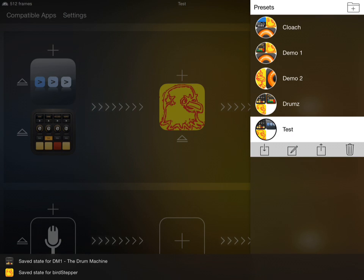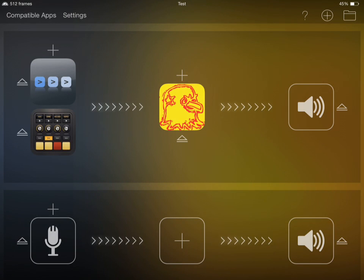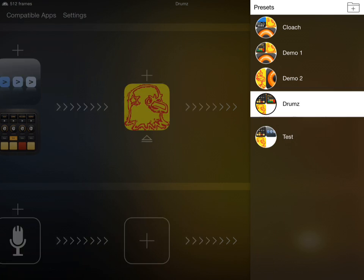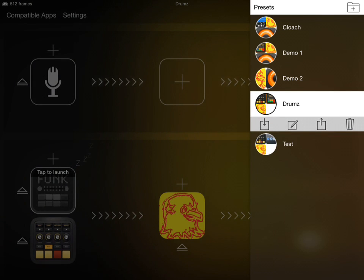So, we saved the states for both DM1 and Birdstepper. Polystep isn't yet compatible with state-saving in Audiobus, but we can now quickly load the settings that we just configured by the Audiobus 2 preset menu. So, this is one I did earlier.